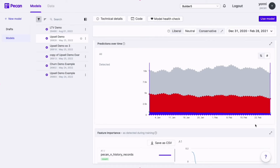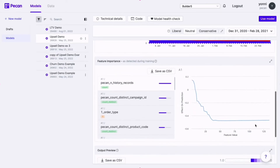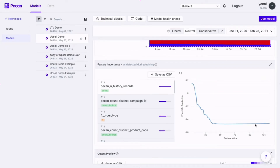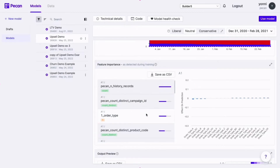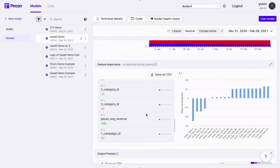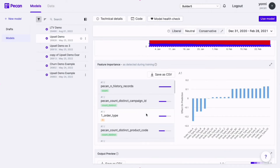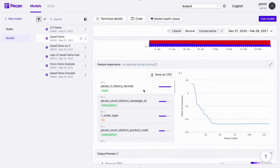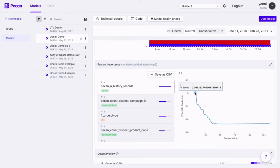At PECAN, we've really made it a priority to create transparency around the predictions themselves. In this feature importance panel, you'll see the top 20 features that contributed to your model's predictions. This ranking is based on SHAP values, which we calculate individually for each feature. This way, you can easily understand the model and why it made certain predictions, and you'll also see whether certain information you fed to the model was impactful or not. It's important to note that PECAN generates all features automatically — we start with hundreds of engineered features and go through several iterations of feature engineering, narrowing it down to just the most impactful ones.